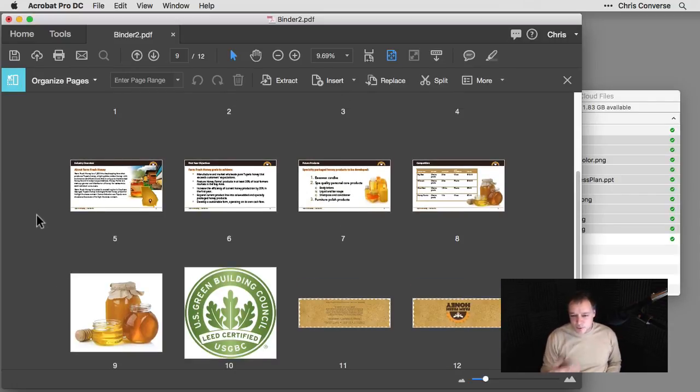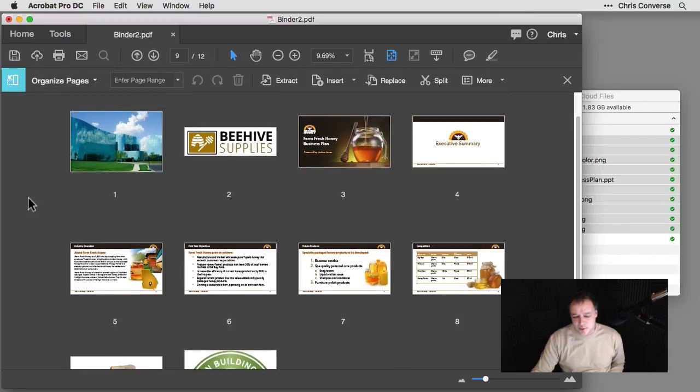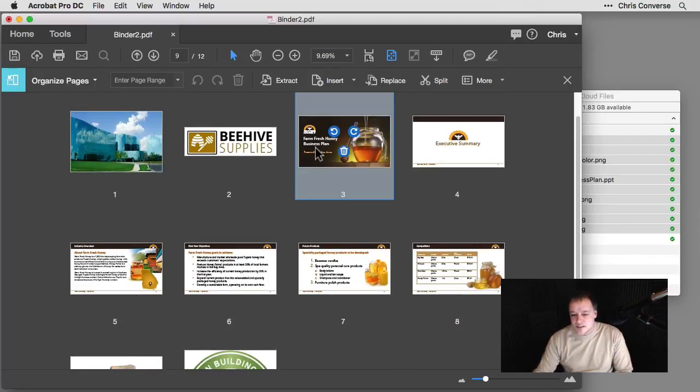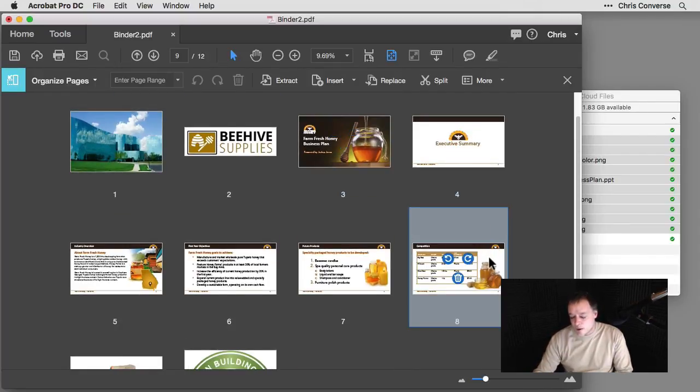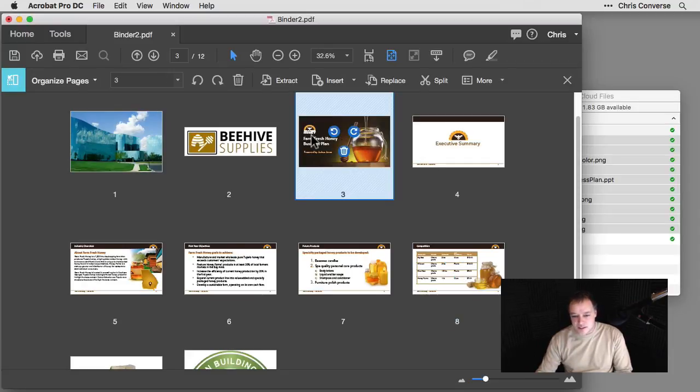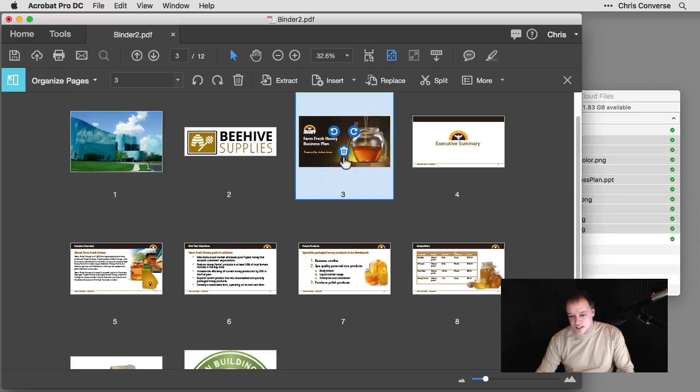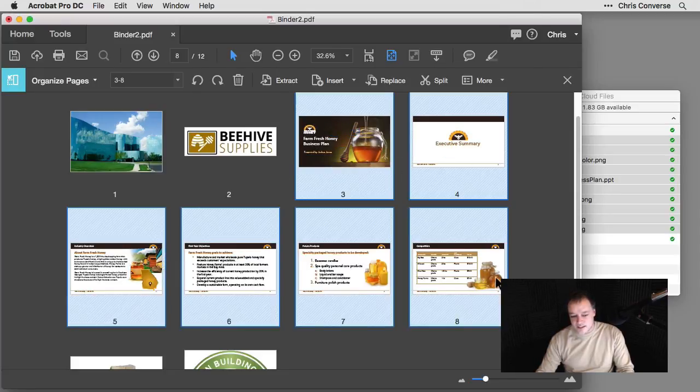So there's a few other things we can do inside of the Organize Pages panel as well. Let's say, for example, I wanted to take all of these screens from the PowerPoint presentation and get those into a new PDF file. So I could simply select the first item. I'll hold the Shift key since these are in consecutive order and select the last screen of the presentation.